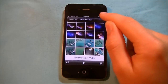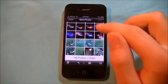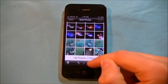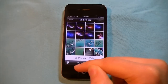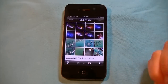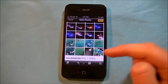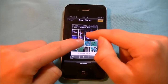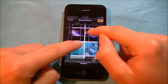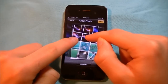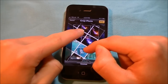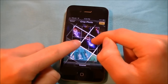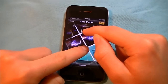So whenever you click the edit button, you're going to get features like red eye reduction, auto enhance, as well as crop. With crop, you can zoom in, zoom out, spin it around however you want, just like that.